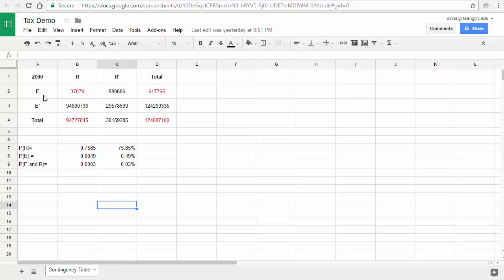E represents that the tax return was examined, and E complement means the tax return was not examined. The numbers in the table are things we can take from our project letter data or calculate from that. Down below there are some possible probabilities — you're not going to be finding these particular ones, but some very similar ones outlined in the project letter.